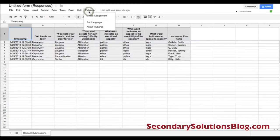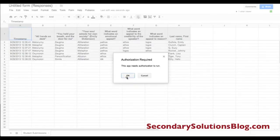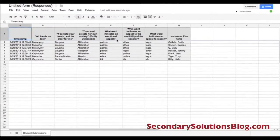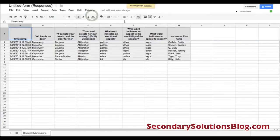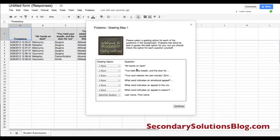So I can click on that and I can click Grade Assignment. Then I need to give it permission — I'm going to accept — and then I'm going to go to Grade the Assignment and it's running the script right now.